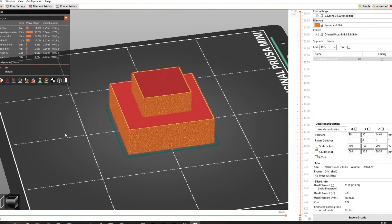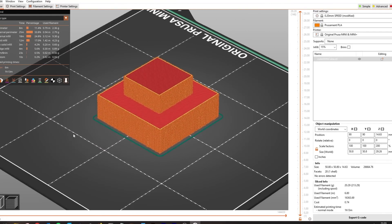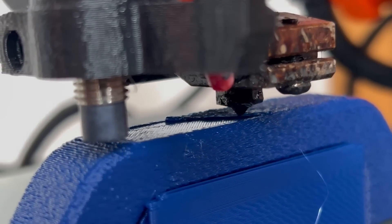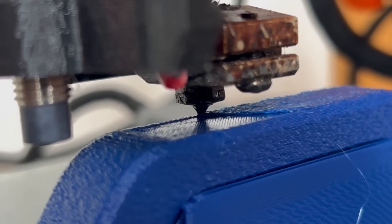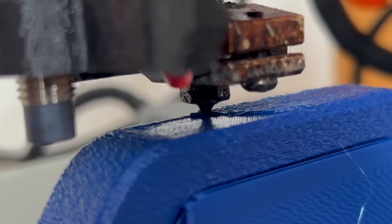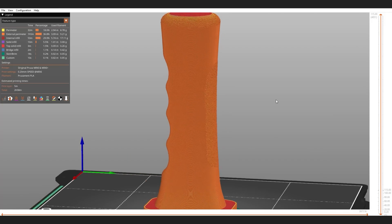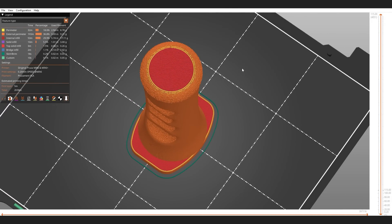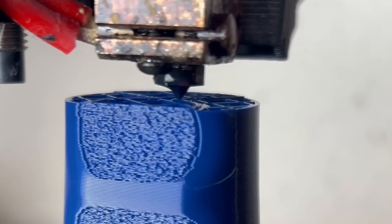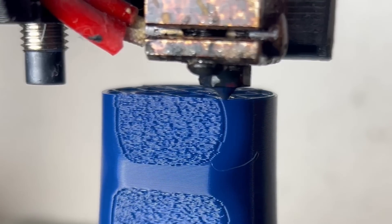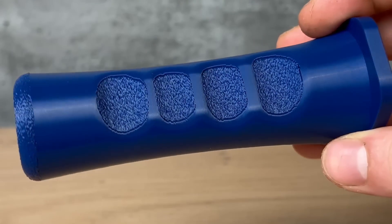For those who are new to this, in today's most common slicers, Fuzzy Skin is only possible on the walls of an object. A couple of weeks ago I made a script that enables you to print Fuzzy Skin on top layers in PrusaSlicer, OrcaSlicer, and Bamboo Studio.